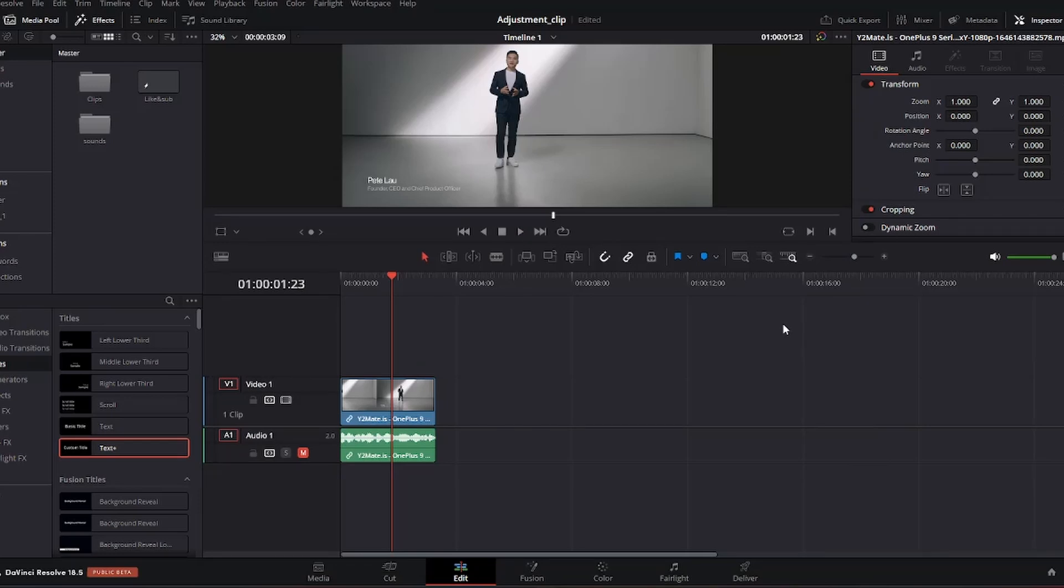Picture this, you have a fantastic subject in your video, but the background is distracting or just doesn't fit the vibe you are going for. Well, fear not, with DaVinci Resolve you have the power to seamlessly remove and replace background, creating a polished and professional look.